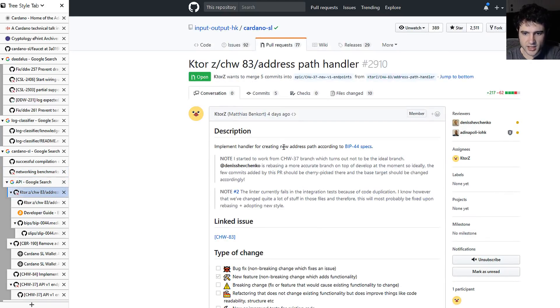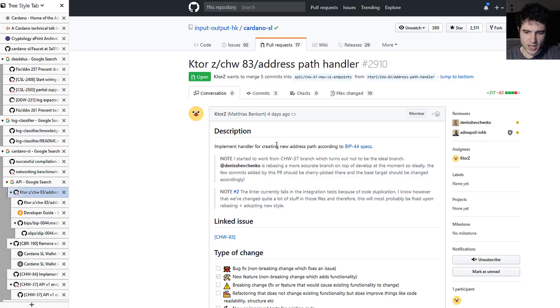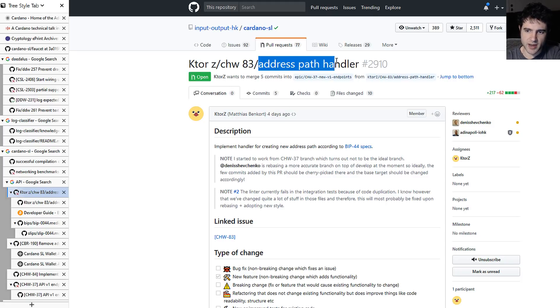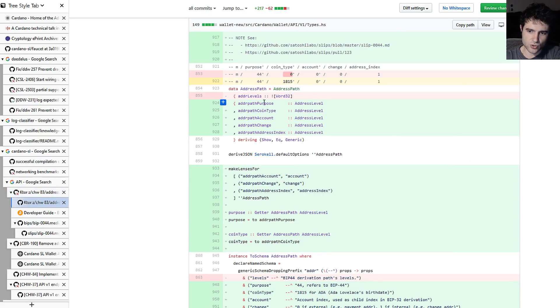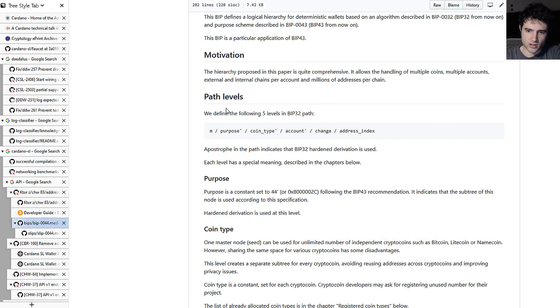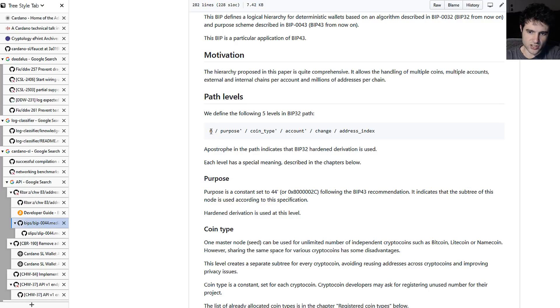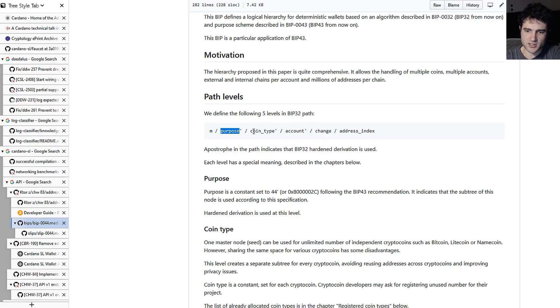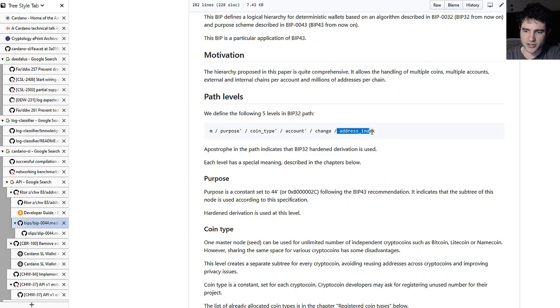More exciting is API stuff. So for the API, one thing they added is an address path handler. And this is related to HD wallets. More specifically, this is related to this concept of account following system. You first have a purpose, a coin type, an account, change, and address index.